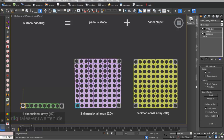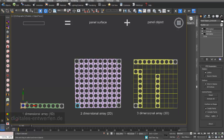If you work with surface paneling you have to understand the principles of arrays, and there are three different kinds of arrays: a one-dimensional array, a two-dimensional array, and a three-dimensional array.